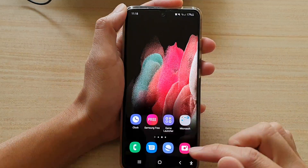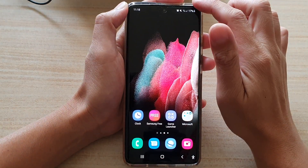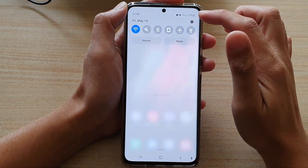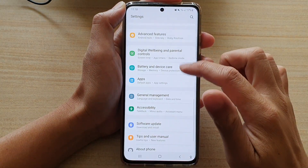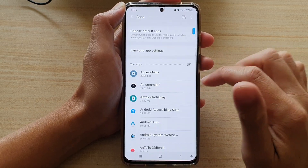First, tap on the home key to go back to your home screen, then swipe down at the top and tap on the settings button. In settings, go down and tap on apps.